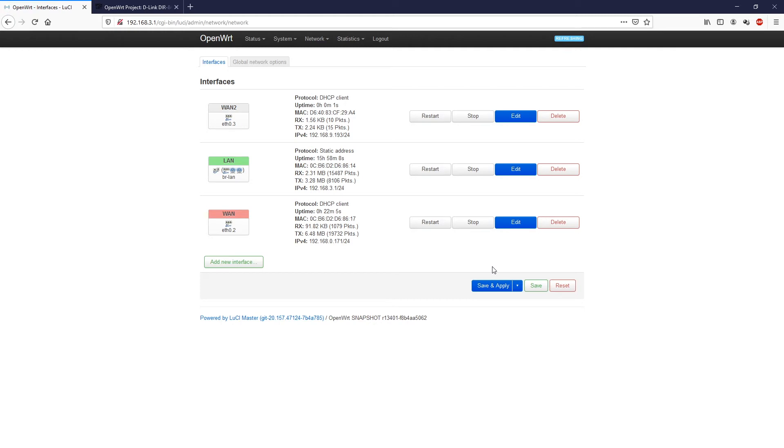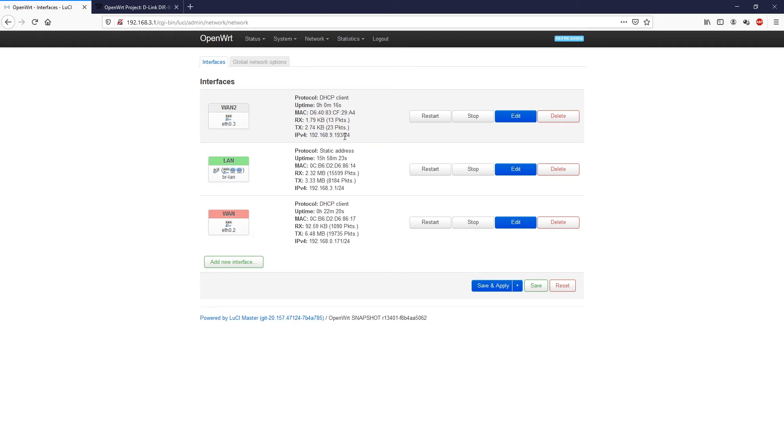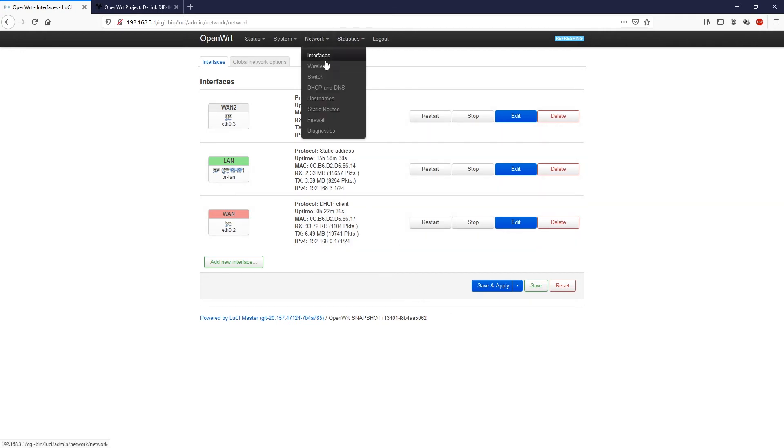Perfect. As you can see, we have just successfully created a new WAN interface, which we have named WAN2. And it has successfully received the IP address from the DHCP server, which is 192.168.9.193.